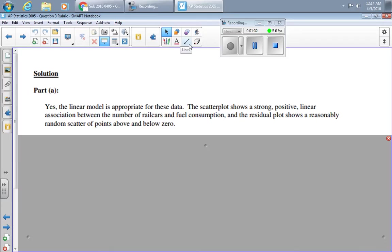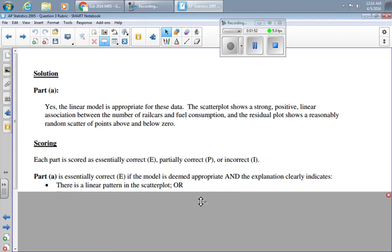Yes, the linear model is appropriate for these data. The scatter plot shows a strong positive linear association between the number of rail cars and fuel consumption, and the residual plot shows a reasonably random scatter of points above and below zero. Now we could talk for days about exactly what's needed to get the full credit, but the way the College Board wrote the rubric is this.